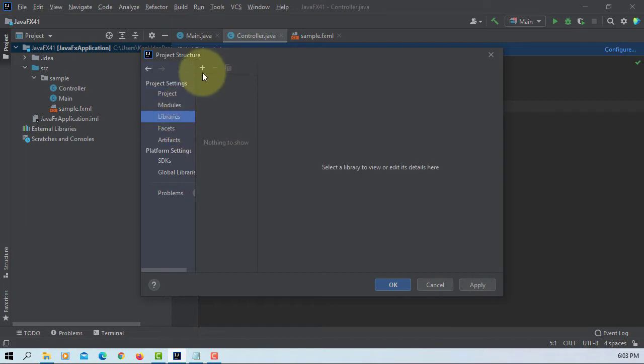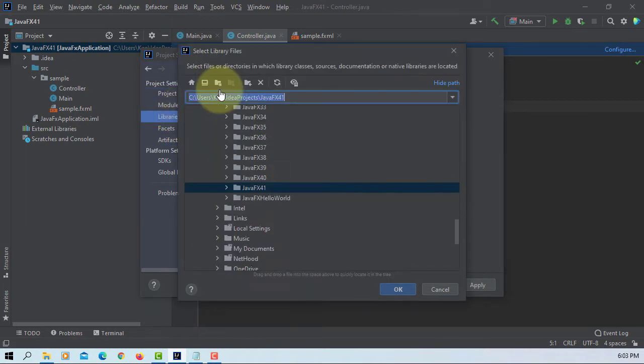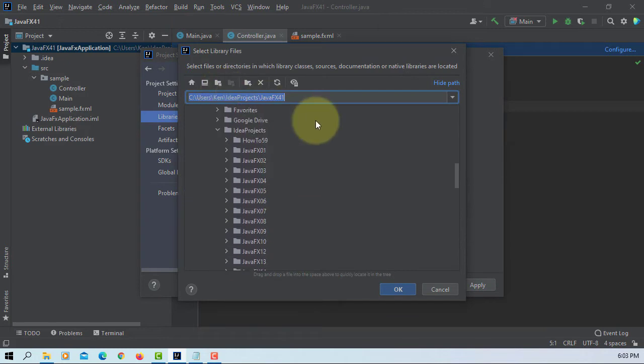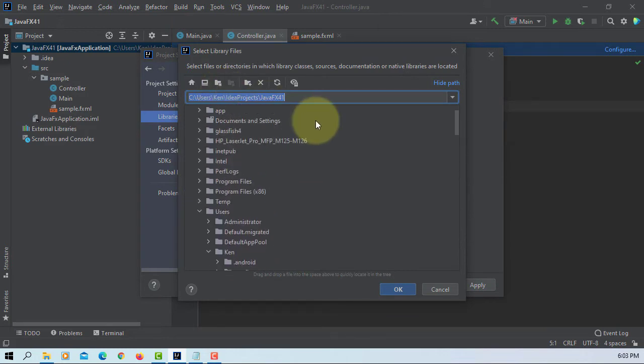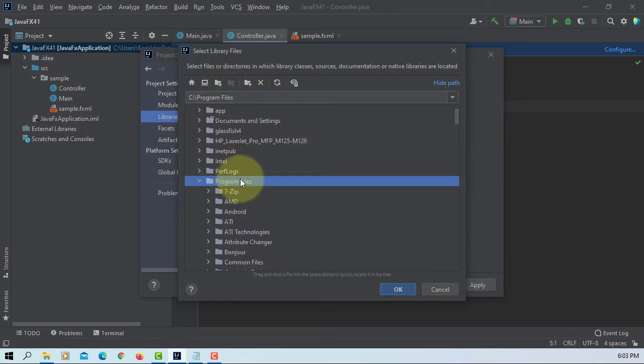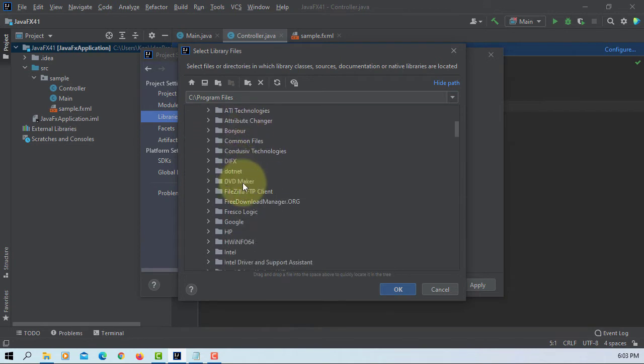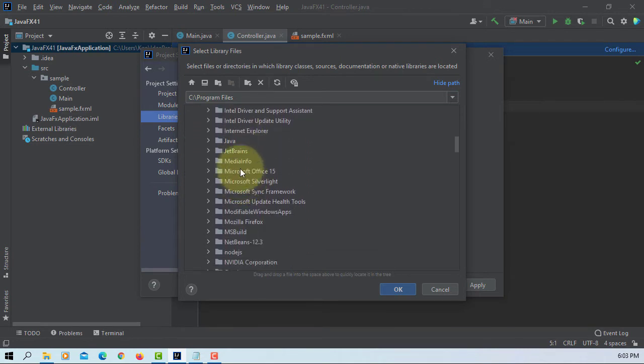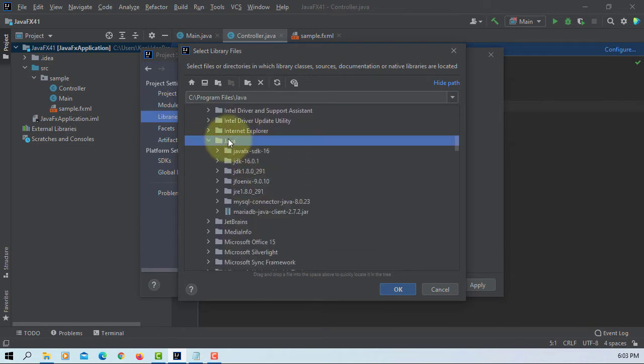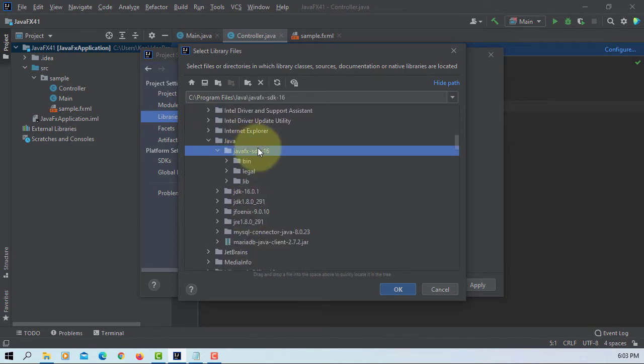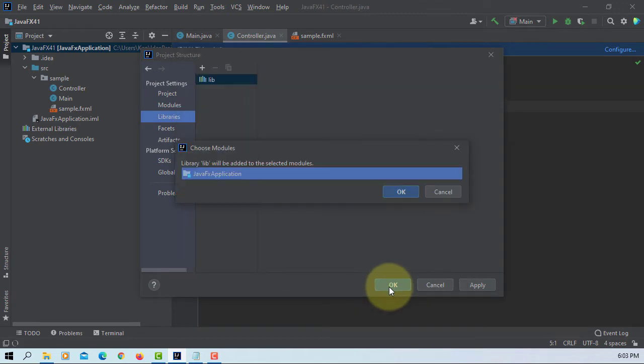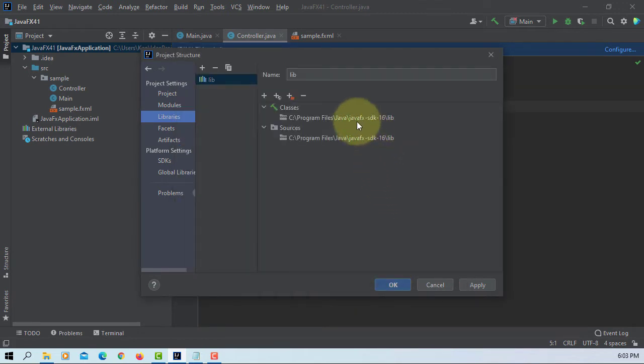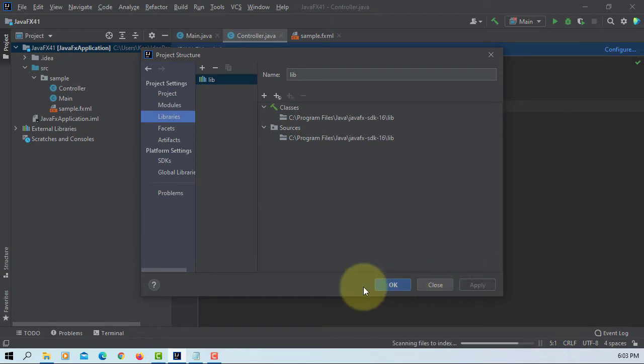So here is the JavaFX SDK in Program Files, Java, JavaFX SDK 16.0. Okay, test the directory I have. Apply, okay.